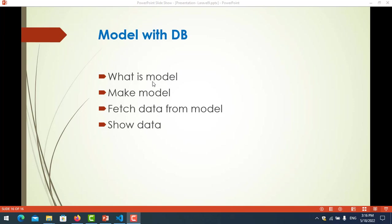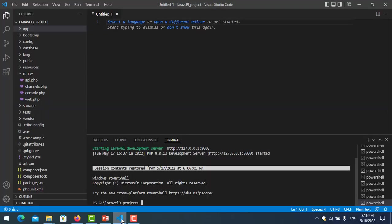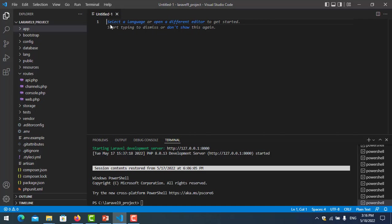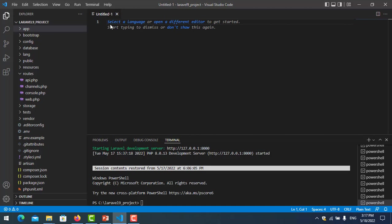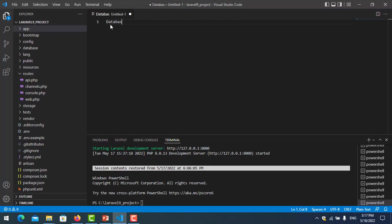The model is used to connect to the database. Let's go to my project together. This is my project, and you should remember that in the database, table names should be plural. For example, the customer table should be 'customers' with an 's' at the end.